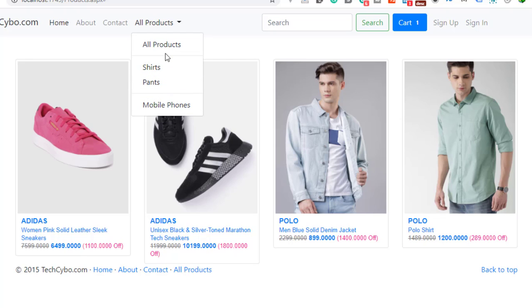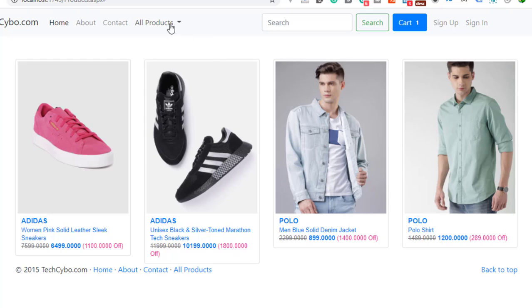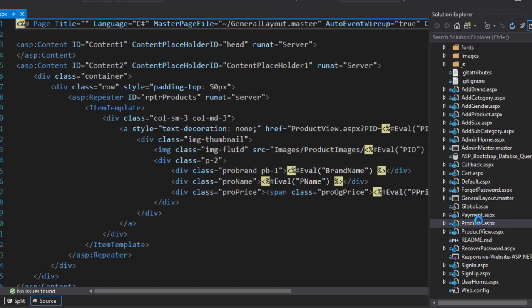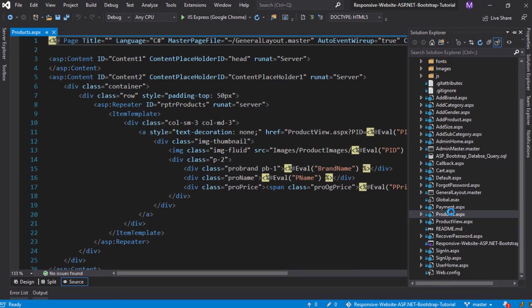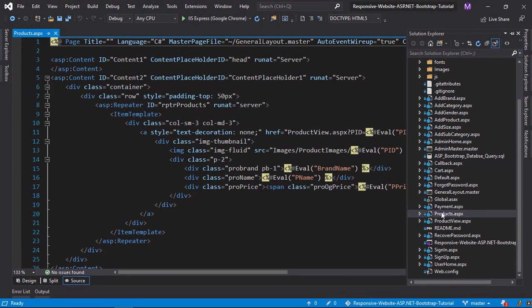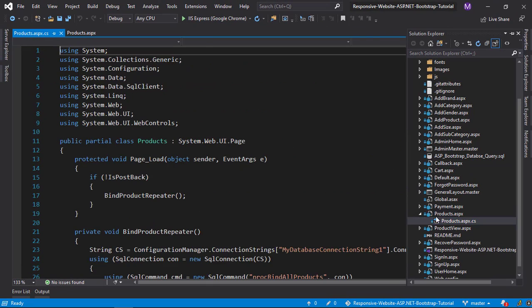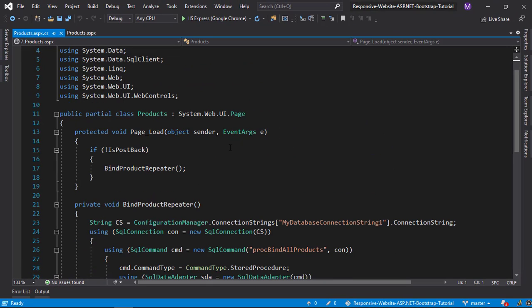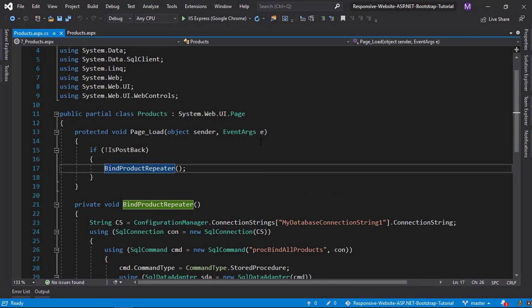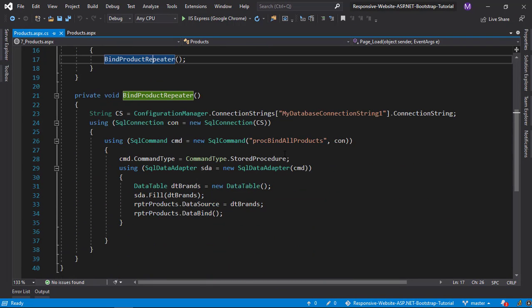Also we are implementing subcategory search, so we can search subcategory products too. To implement this feature we can reuse our products page. Our plan is to pass category IDs or subcategory IDs to the products page, then we can pass these IDs to the product binding procedure.